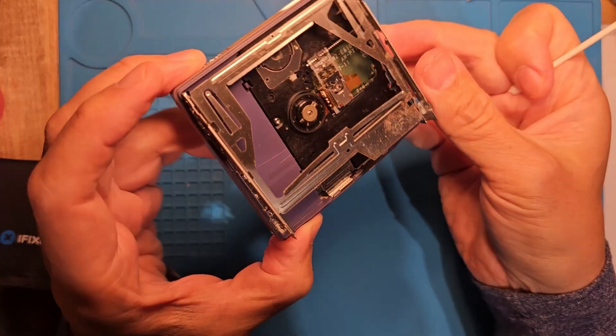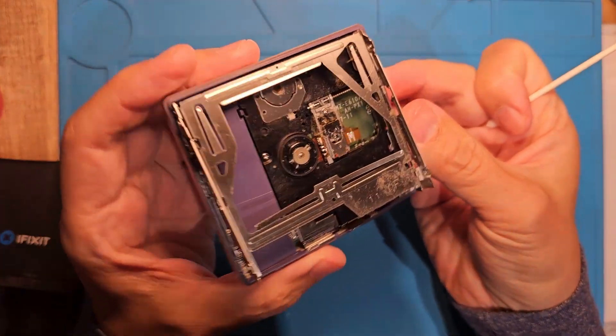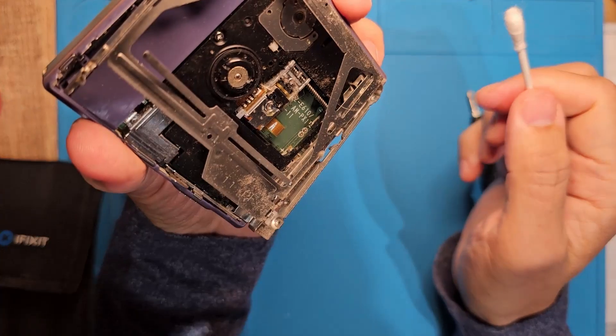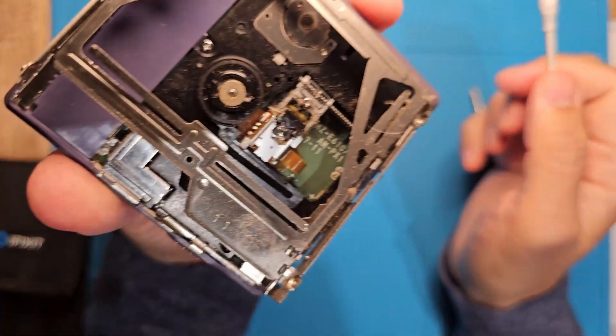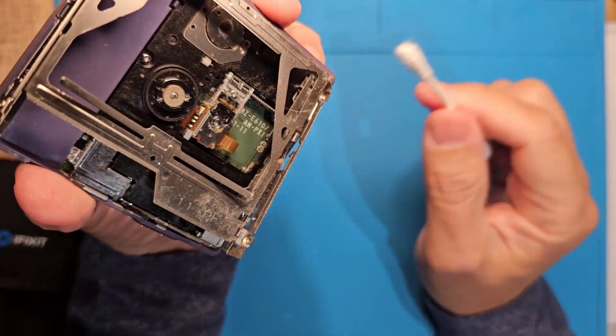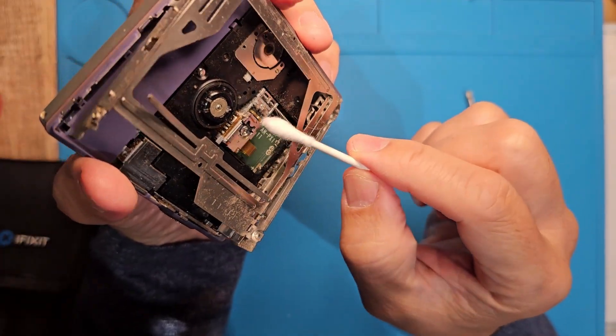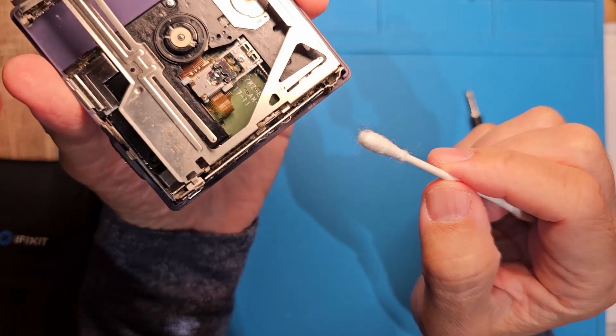Just a bit more and we'll put this away. Okay, this thing is pretty dirty as well. Take a look. Lint, hair, and dust are not good for precision electronics. You can see some right there by the laser.